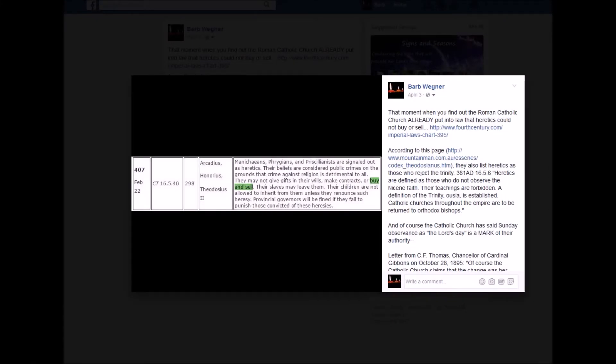I didn't really want to get into it too much there. I've done many videos on it in the past and it's very obvious to me now after studying the scripture that the mark of the beast is spiritual and not something necessarily physical.